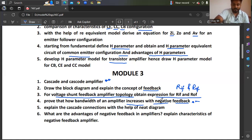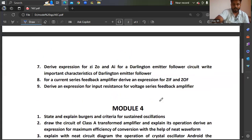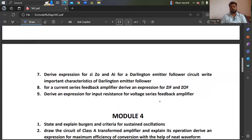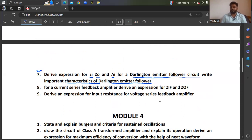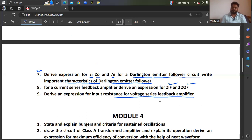Coming to Module 3: derive the expression for input impedance, output impedance, and current gain for a Darlington emitter follower circuit and write the important characteristics of the Darlington emitter follower. Also, for a current series feedback amplifier, derive an expression for ZIF and Z0F. Derive an expression for input resistance for a voltage series feedback amplifier from Module 3.